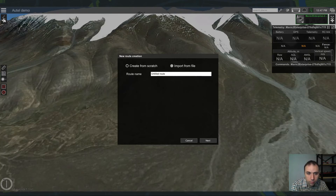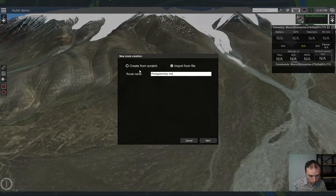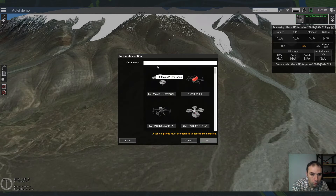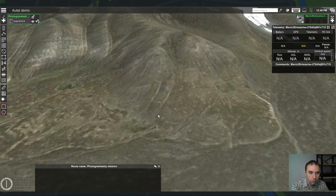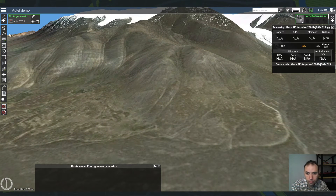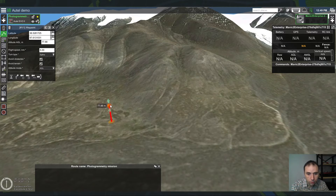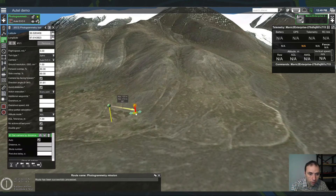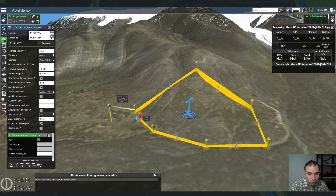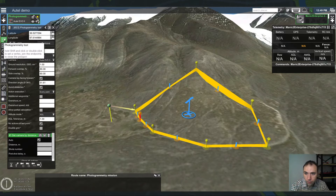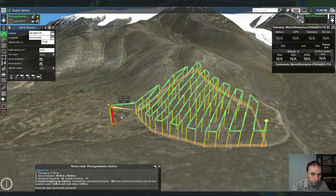Let's build a flight plan. We will make a photogrammetry mission for the AutoEvo2. We check our default configuration of the route. So we assume that takeoff location will be here and then we want to inspect this slope for the photogrammetry survey, and then we are going to return back home. Here is the flight plan.